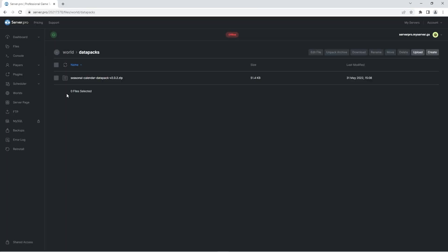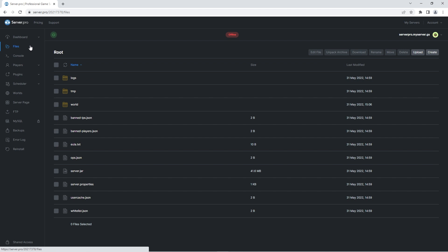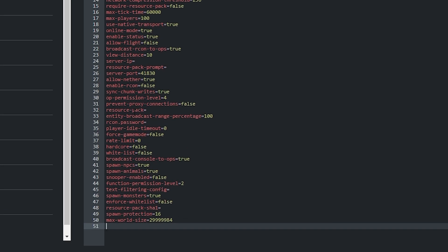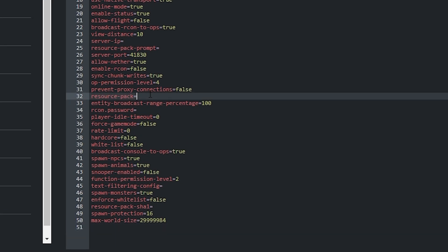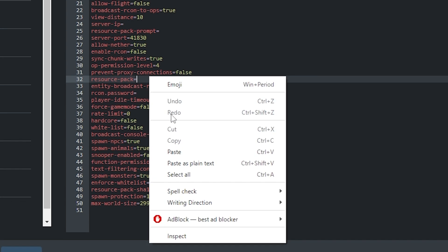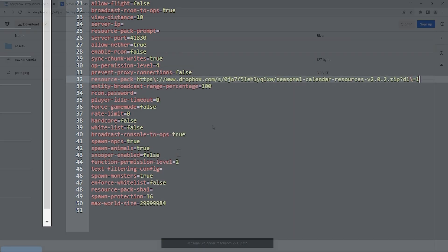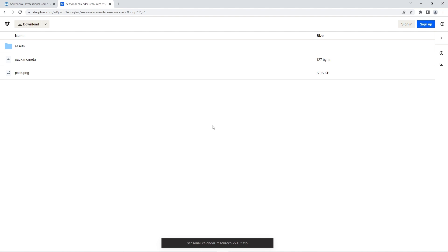Now that the datapack is uploaded onto the server, you'll have to make sure the required resource pack is also installed. To do that, you'll want to head back to the files tab and open the server.properties file. There, look for the line saying resource pack, and after the equals you want to right-click and paste the link to the required resource pack. We ourselves have uploaded that file to our Dropbox, so if you'd like, you can use our link. It'll be in the description.